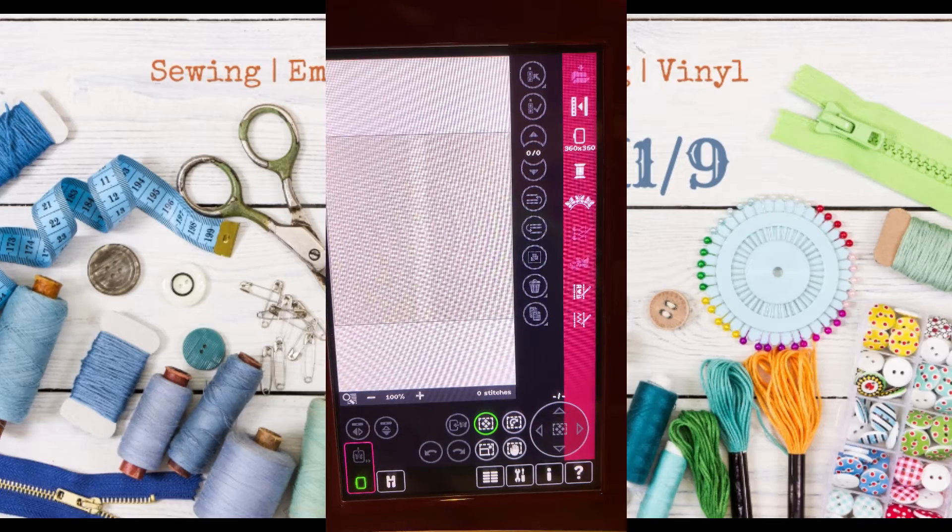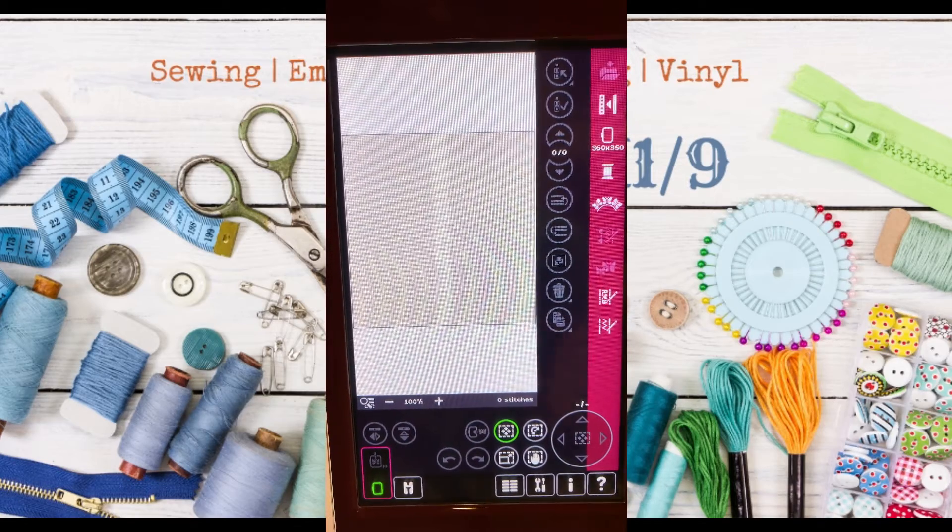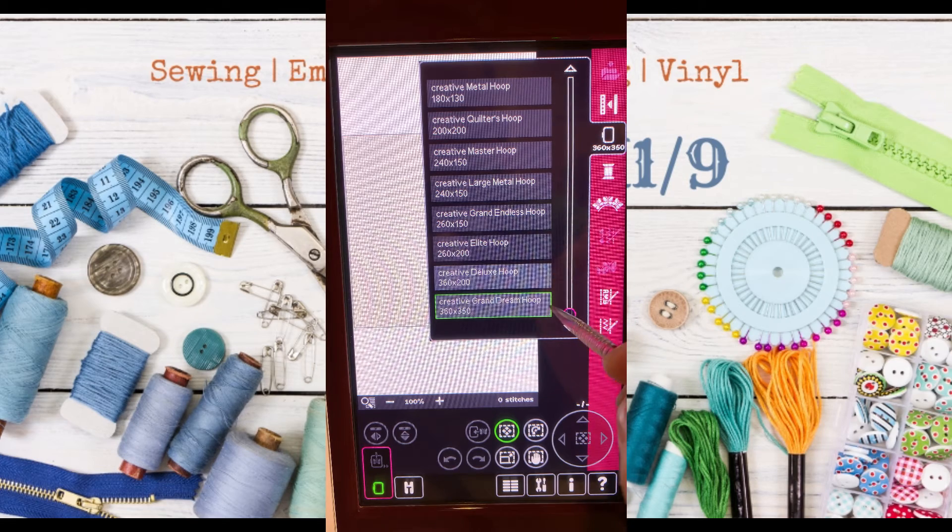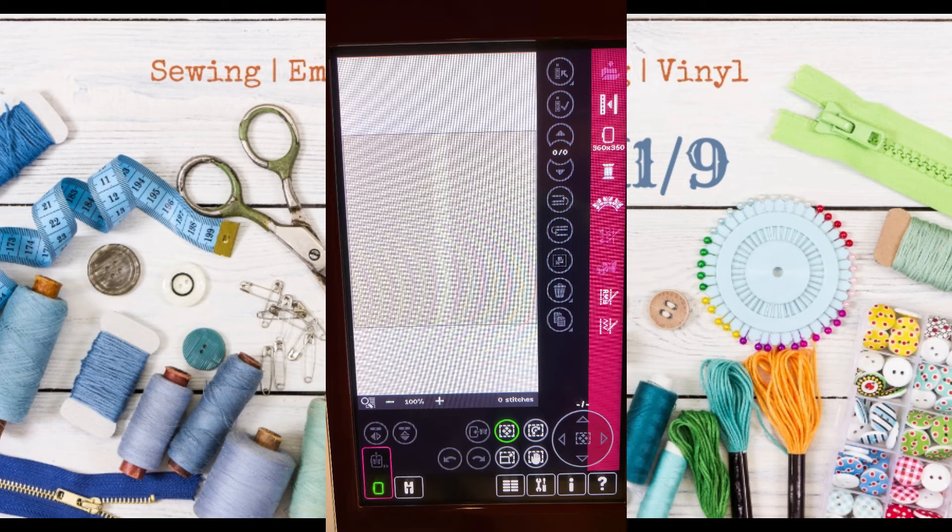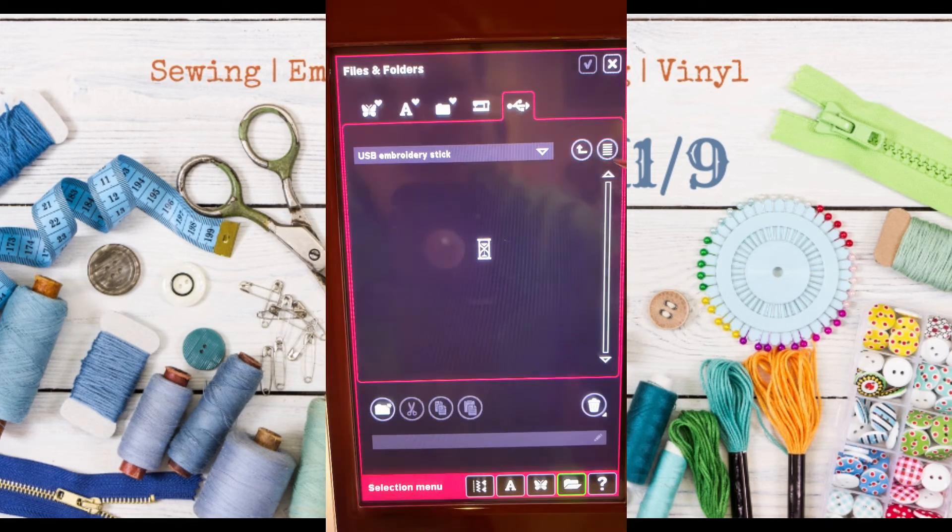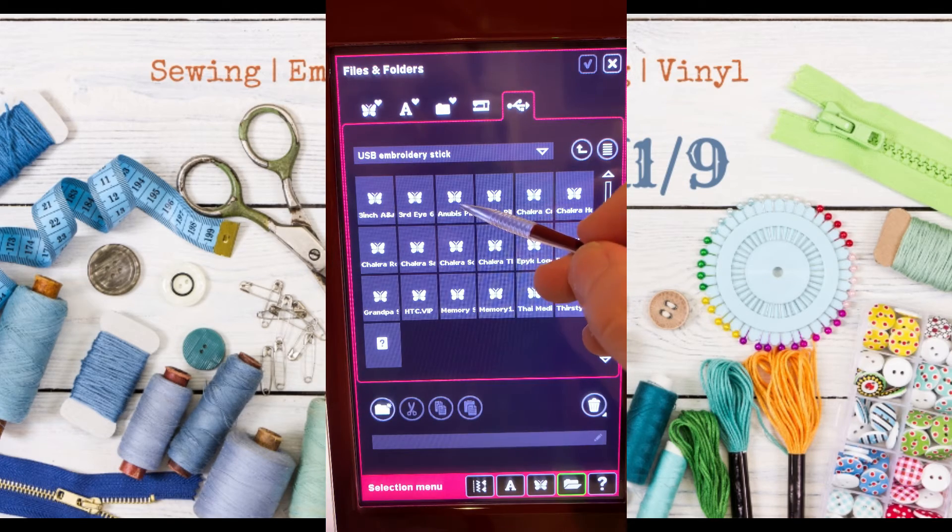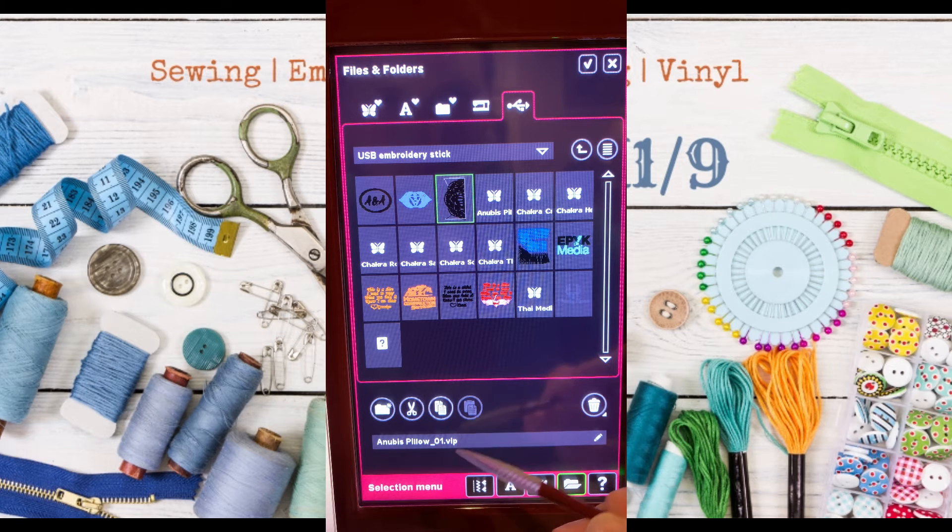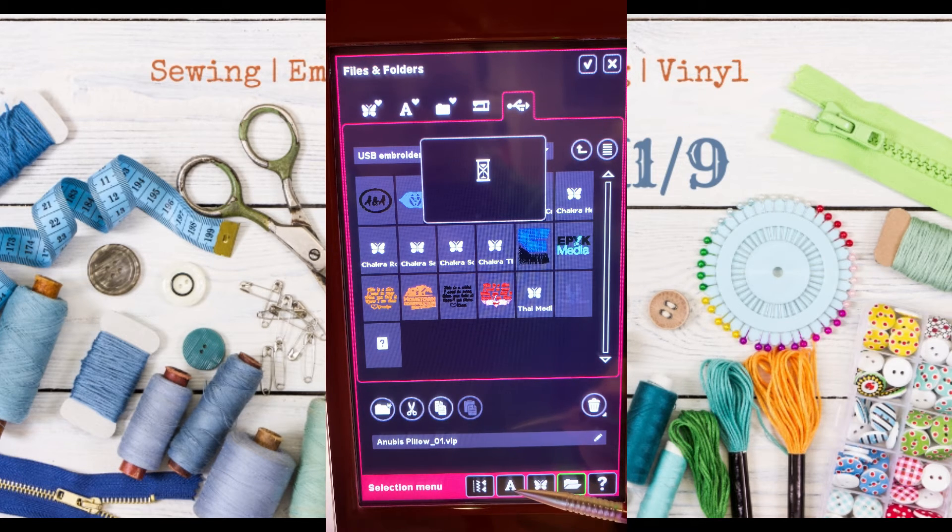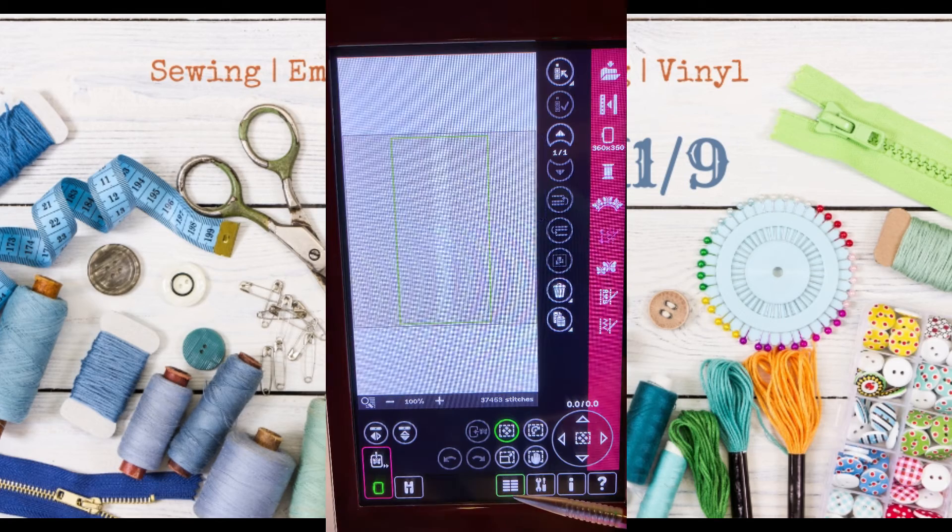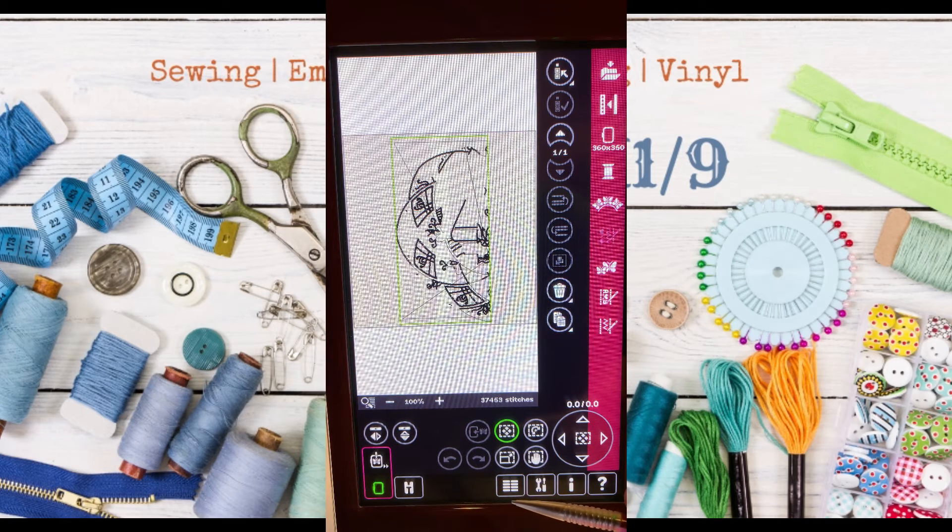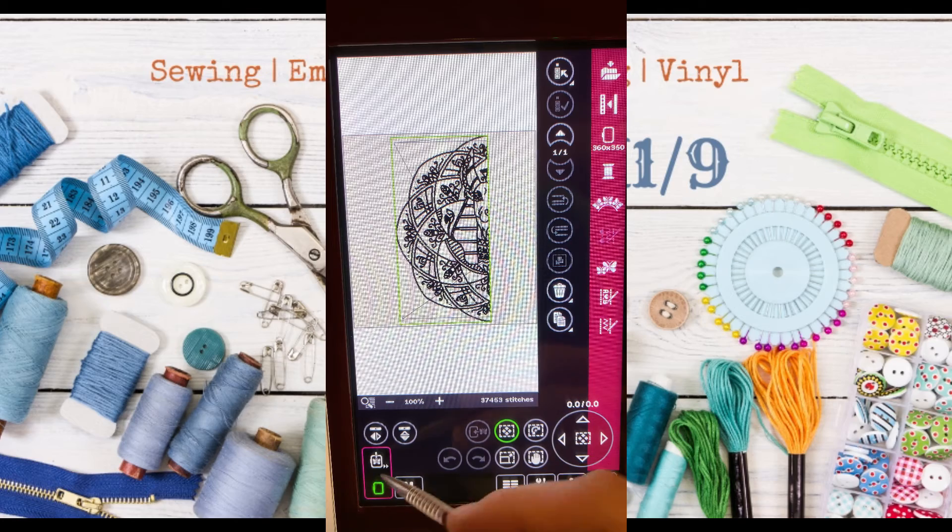Now we're at our sewing machine and we're going to make sure that we have our grand dream hoop selected, first of all. Now opening up our design, it's saved as two separate files, even though we only named one. And it saved it as anubispillow and then the underscore zero one. So this is going to be the left side. It always embroiders that left side first, and that'll be titled number one.